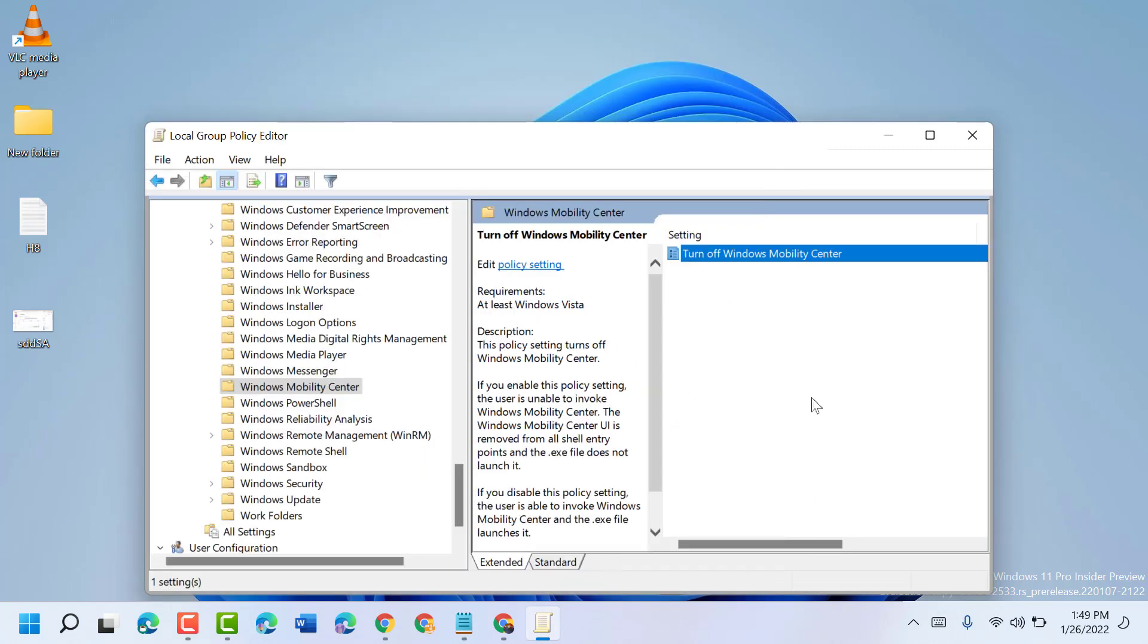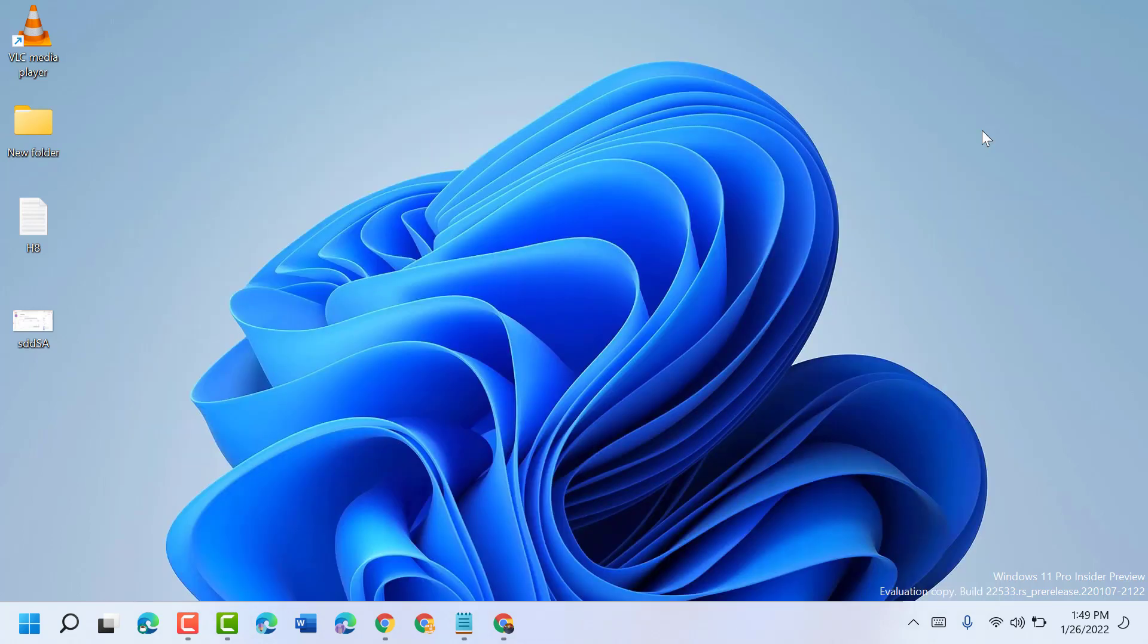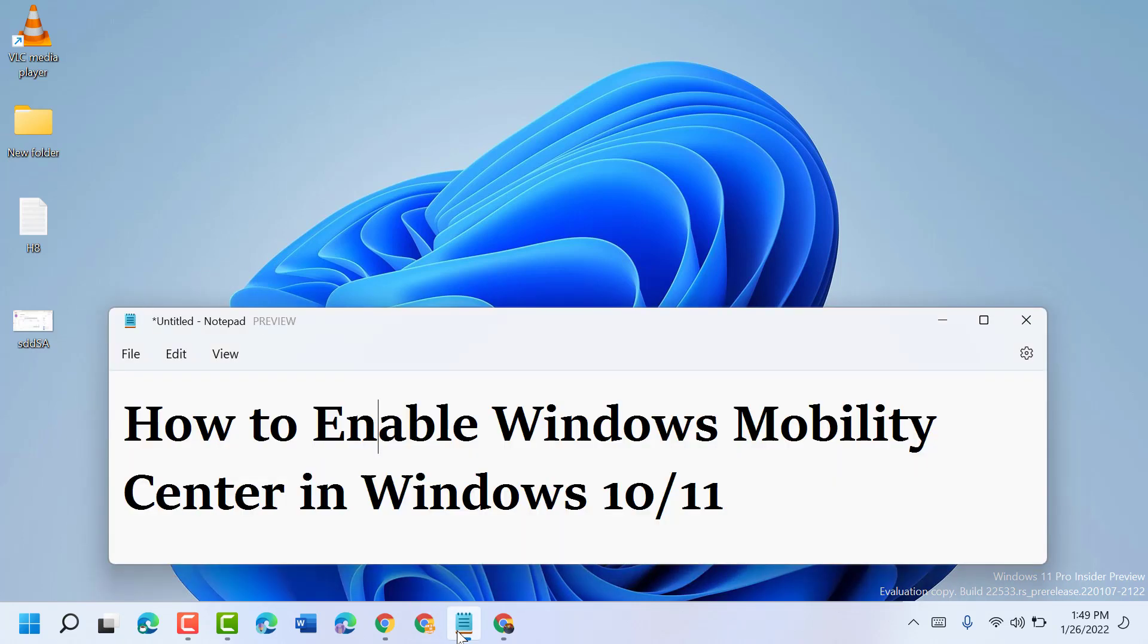Then click OK. Now close it and restart your PC or laptop. So like this, you can enable and turn on Windows Mobility Center in Windows 10 or 11.